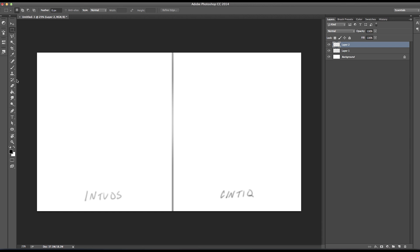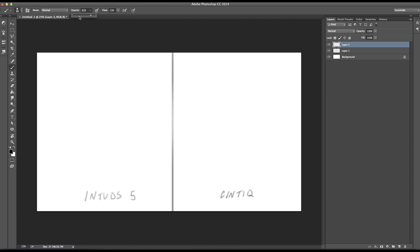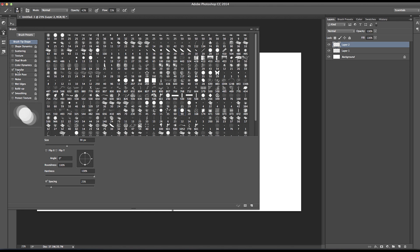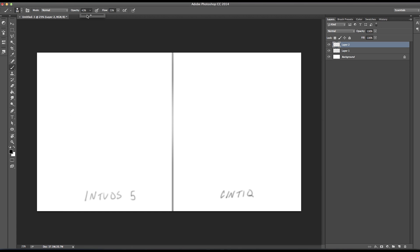I want to do pros and cons of each. For the Intuos 5, portability is a big one — you can plug it into your laptop and move all around. The other thing is your hand isn't in the way while you're drawing. I prefer to digitally paint on this model. Let me grab a hard round brush, turn the opacity and flow down so we get a marker effect.